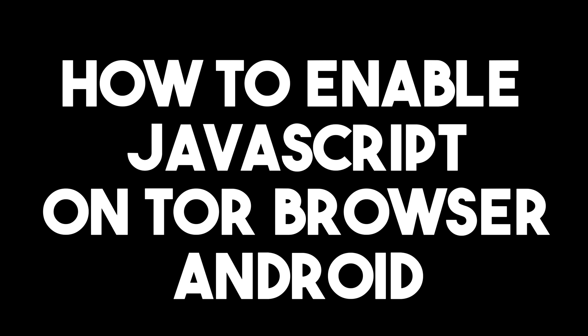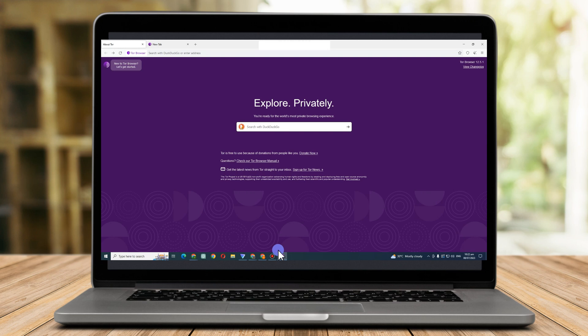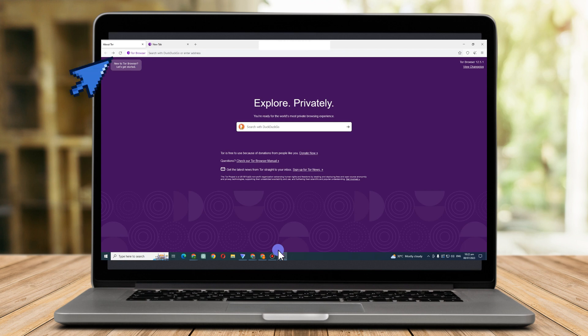Hi, in this video I will be showing you how to enable JavaScript on Tor browser. The first thing to do is to download Tor browser. Like Firefox, Tor browser is a free and open source browser. While using this browser to browse the web, your IP address and identity are concealed.